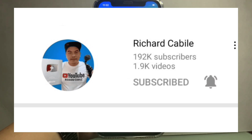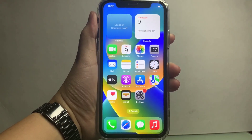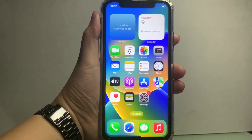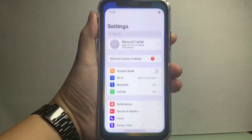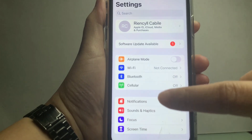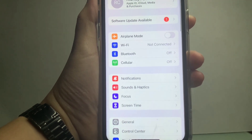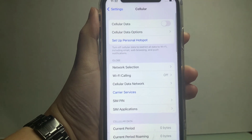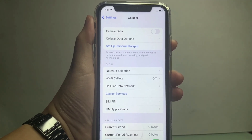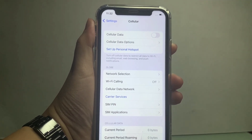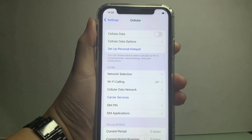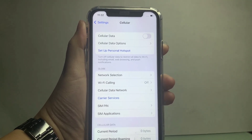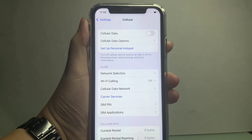Let's start. From your home screen, go to Settings. In Settings, scroll down and find the Cellular section. As you'll notice, the default network is Global on this device. If you want to change it — for example, to Smart network — click on Network Selection.